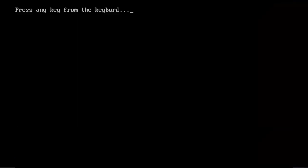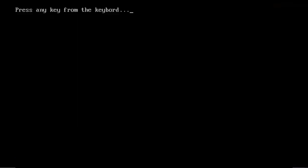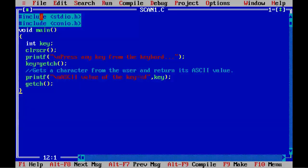Now running the program and pressing enter now. I am going to press enter key. And you can see here, ASCII value of the key equal to percent d.